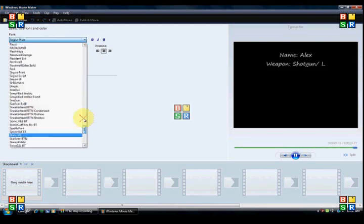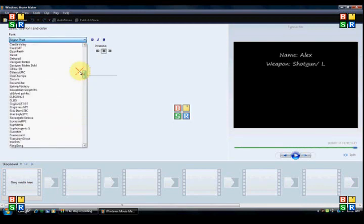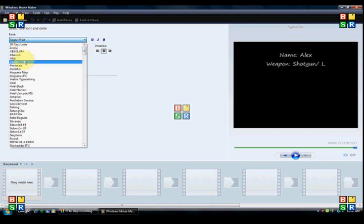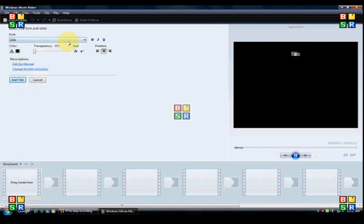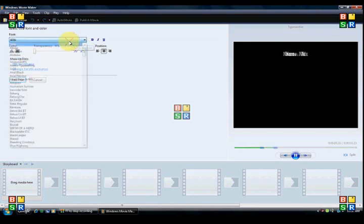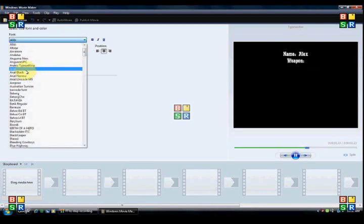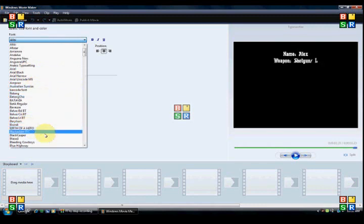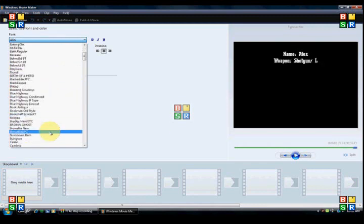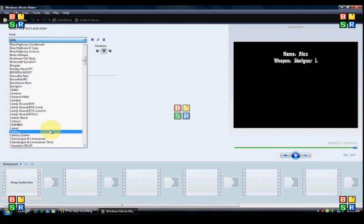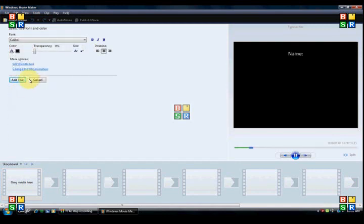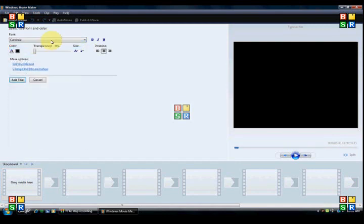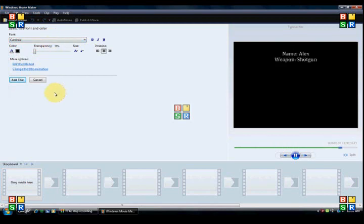Then pick whatever font you want. I'm gonna pick, let me see what's a good font. Well I used Clone Wars, but I'll do Calabria right now. All the way to the right.